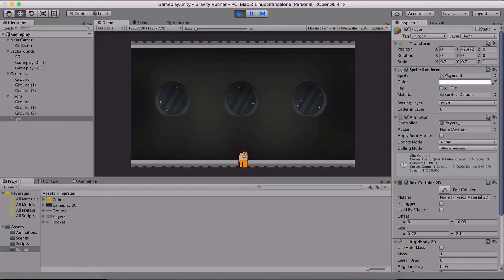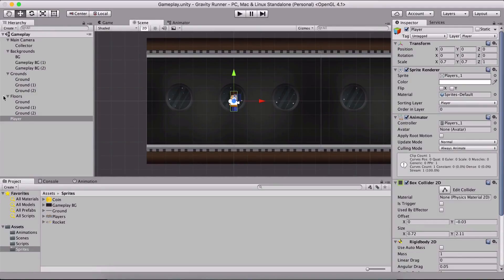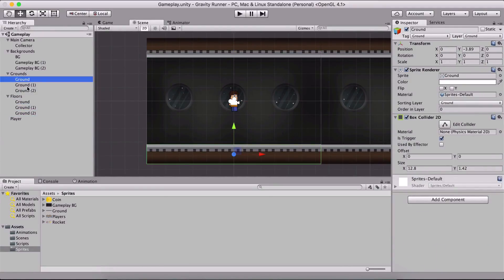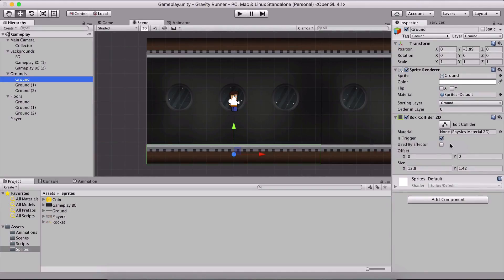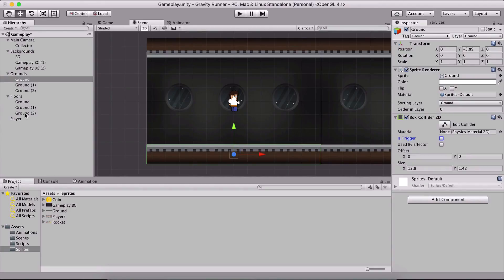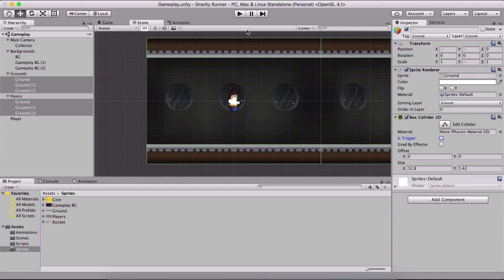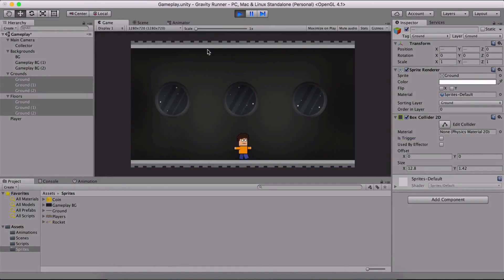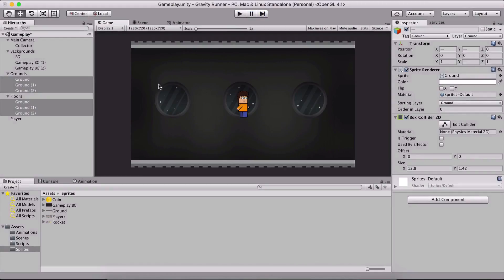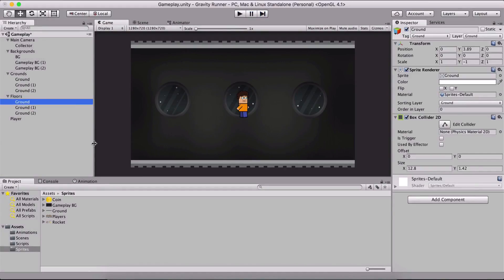If I run the game now, notice what happens — the player is gone. The problem is that all of our grounds and floors are triggers. Notice their box collider is set to be a trigger. Triggers, even though they detect collision, pass through each other — they're not solid bodies. In order to be solid we need to make them not a trigger. So if we select all of our grounds and floors and set them not to be triggers, our player is going to be able to land on them.